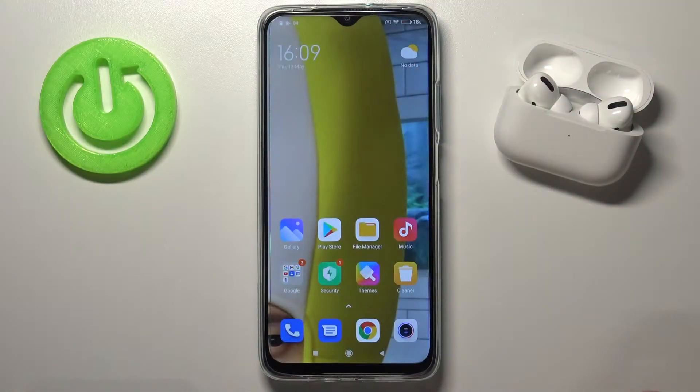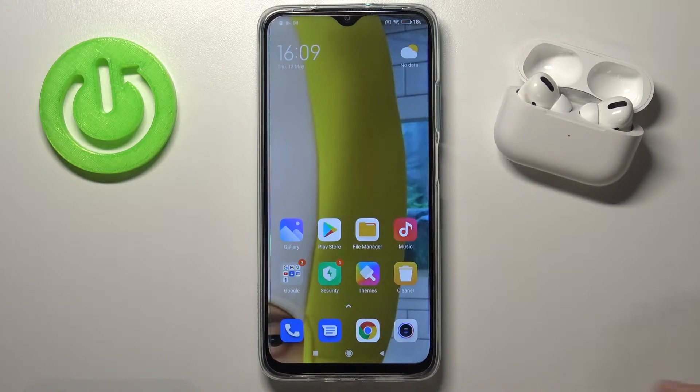Welcome. In front of me I have a Xiaomi Redmi 9T, and today I will show you how to activate the Hey Google voice command.